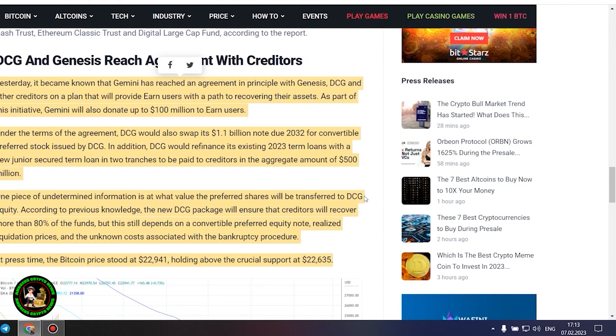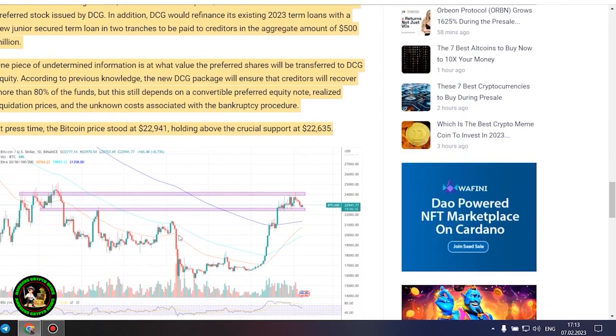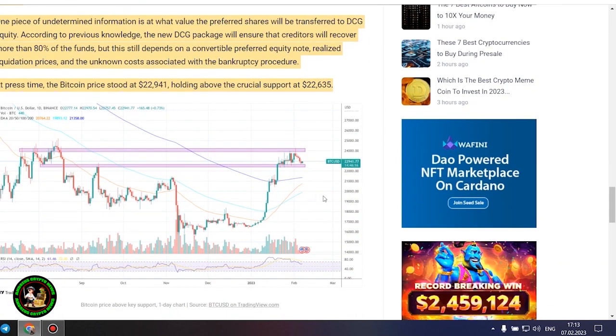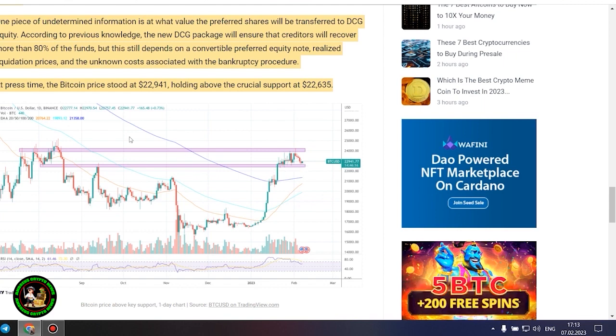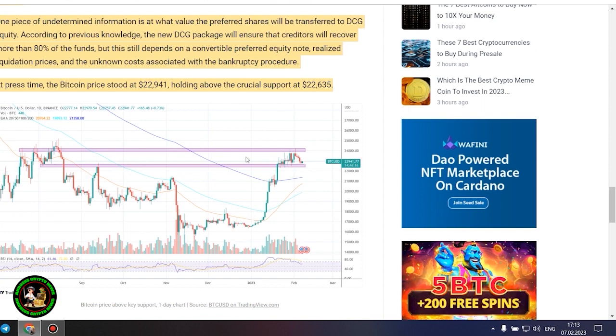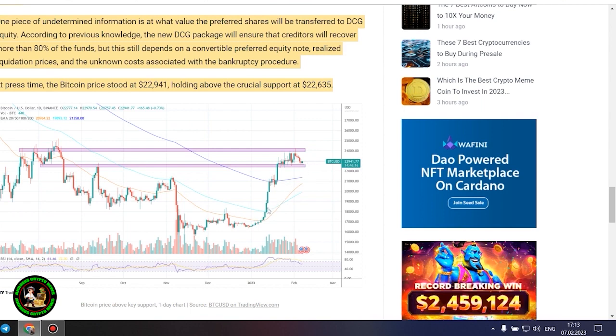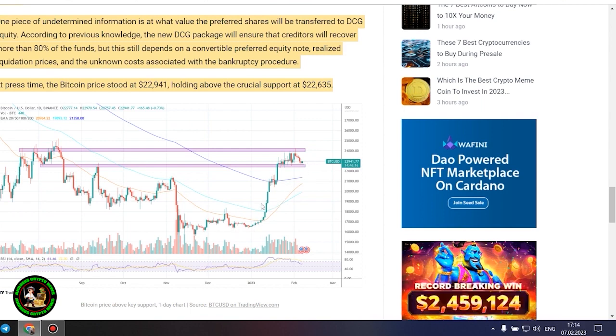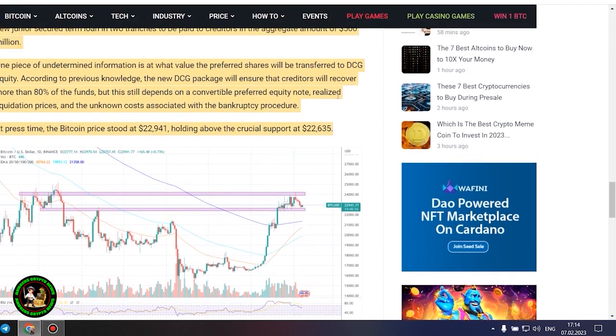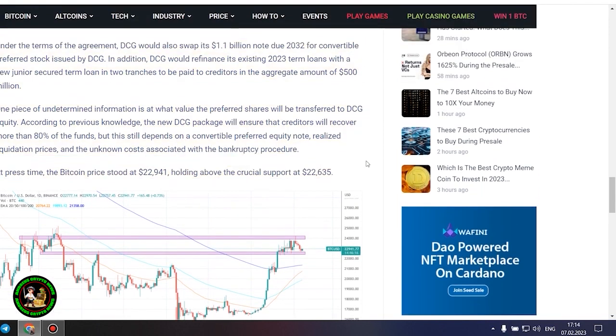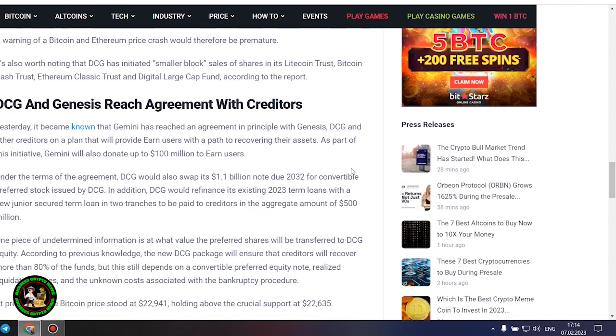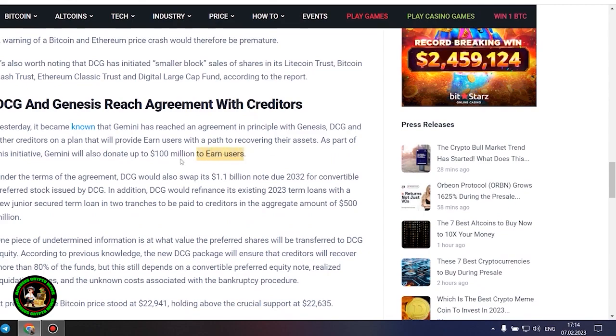DCG and Genesis reach agreement with creditors. Yesterday, it became known that Gemini has reached an agreement in principle with Genesis, DCG and other creditors on a plan that will provide earned users with a path to recovering their assets. As part of this initiative, Gemini will also donate up to $100 million to earned users. Under the terms of the agreement, DCG would swap its $1.1 billion note due 2032 for convertible preferred stock issued by DCG. In addition, DCG would refinance its existing 2023 term loans with a new junior secured term loan in two tranches to be paid to creditors in the aggregate amount of $500 million. One piece of undetermined information is at what value the preferred shares will be transferred to DCG.